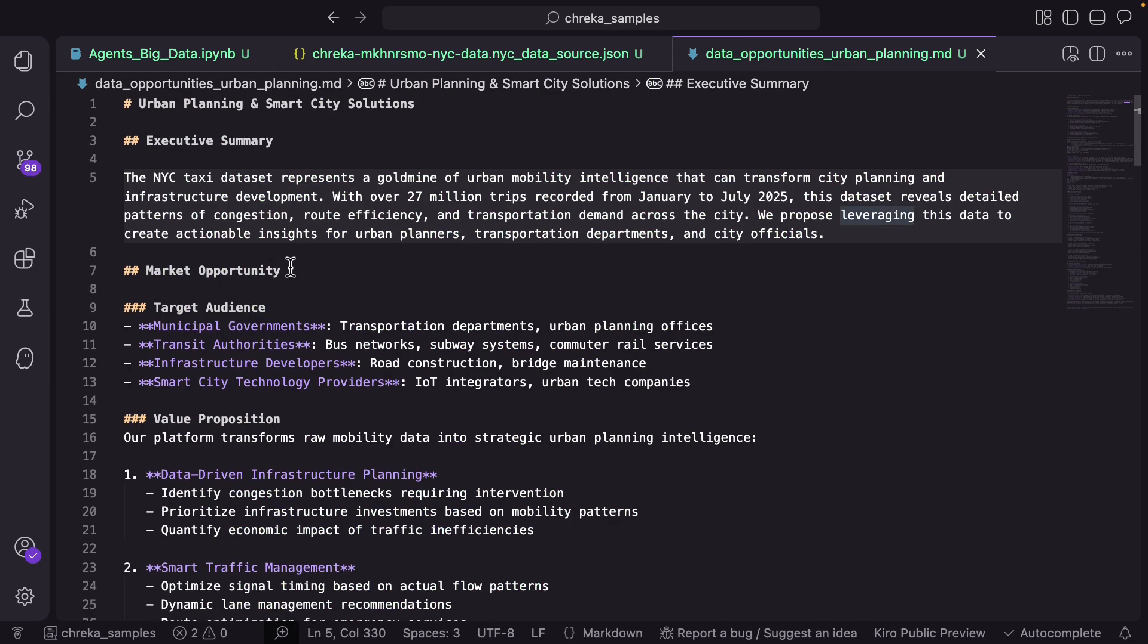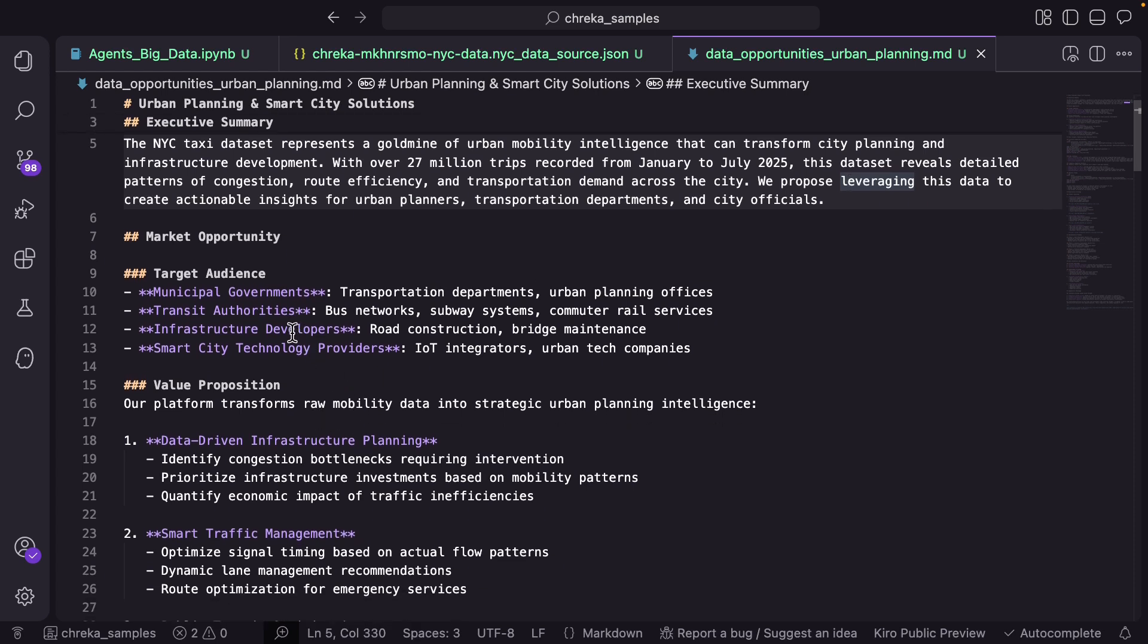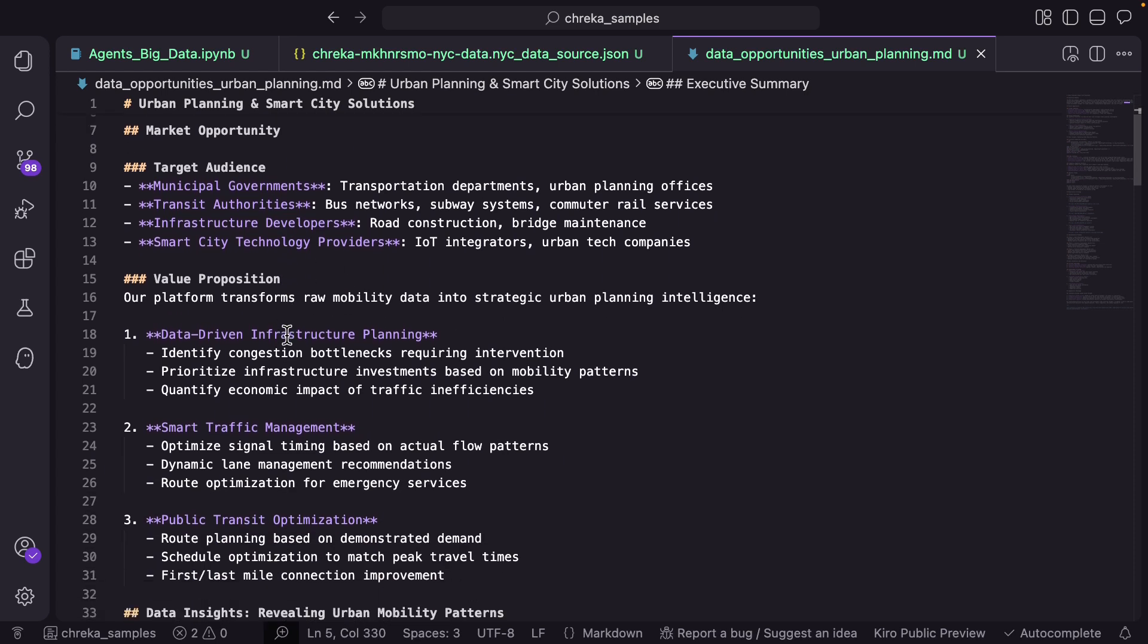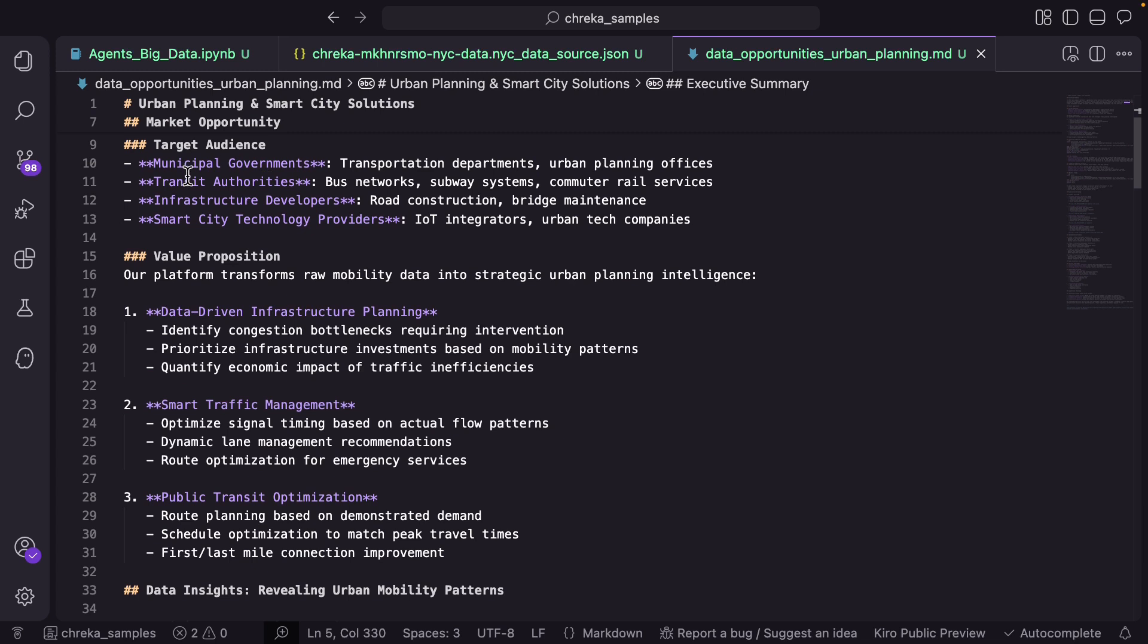And then it used Amazon Athena to generate queries and execute the queries and create this research report based on the data that was there in the Parquet files. What you see here is that it was smart enough to figure out who is the target audience and here especially we are looking at urban planning and smart city solutions. It figured out the target audience.